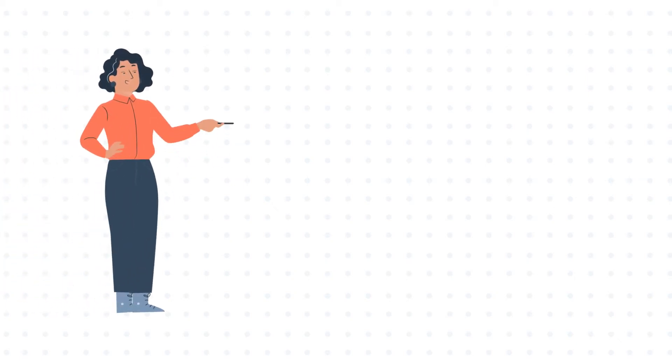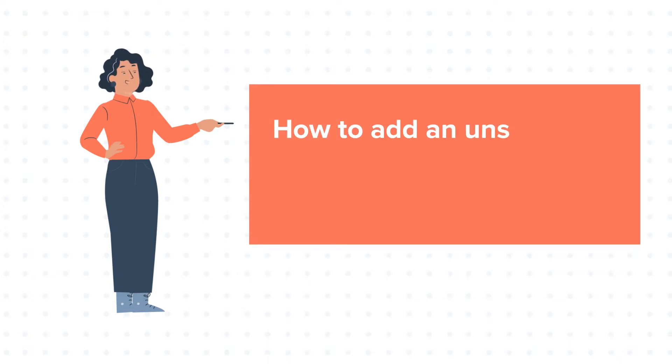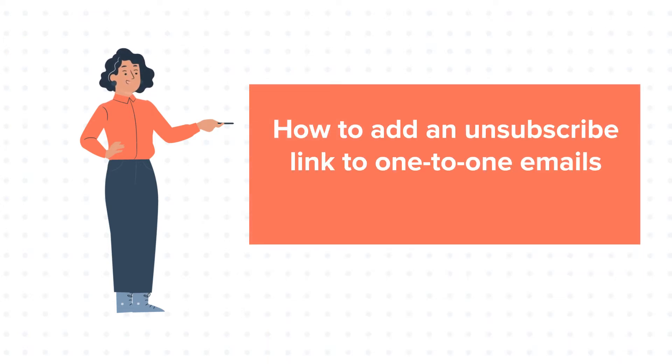Hello and welcome to HubSpot tutorials by WebDo. This is Jessica and today's tutorial is about how to add an unsubscribe link to one-to-one emails in HubSpot.